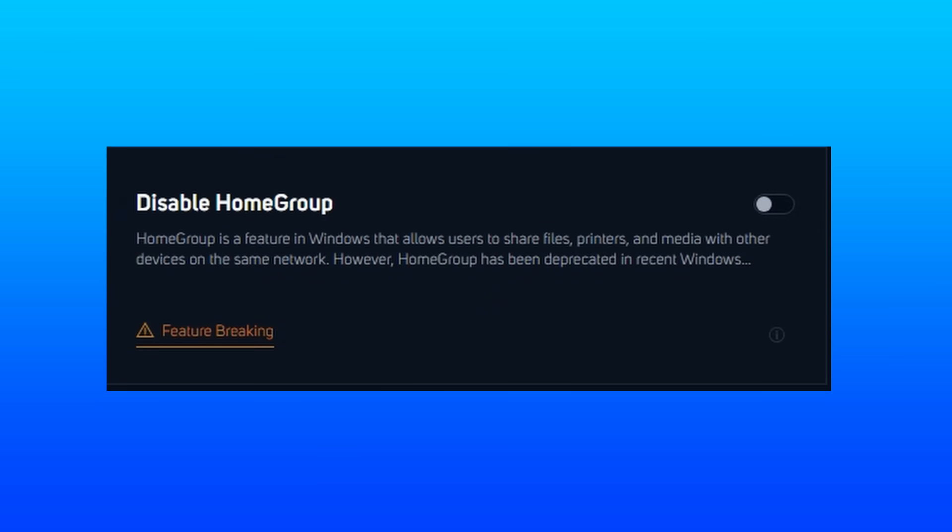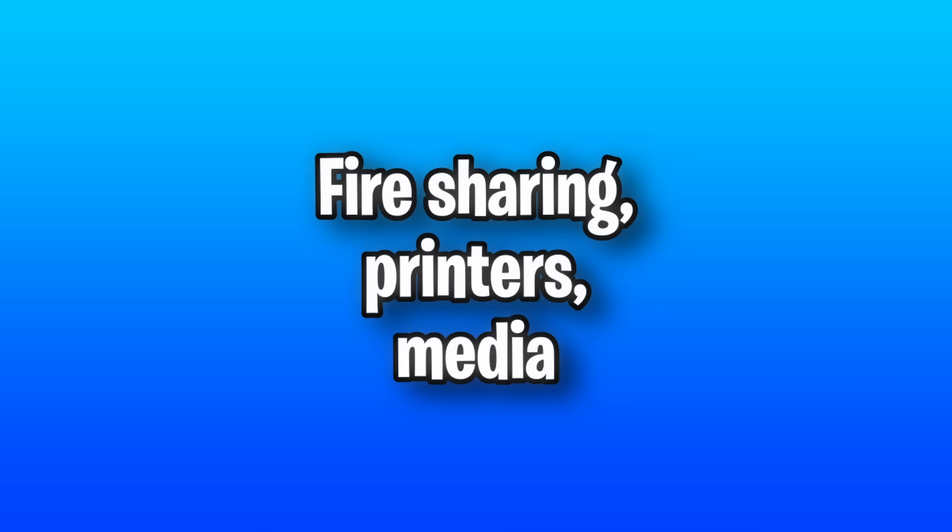Disable home group can potentially help out your network performance. It's an old, outdated, retired feature in recent Windows versions that was used for file sharing, printers, and media. So it means it's unneeded and can be removed.